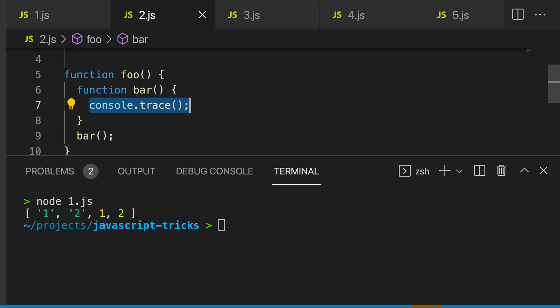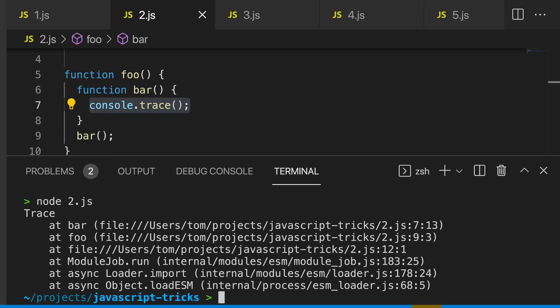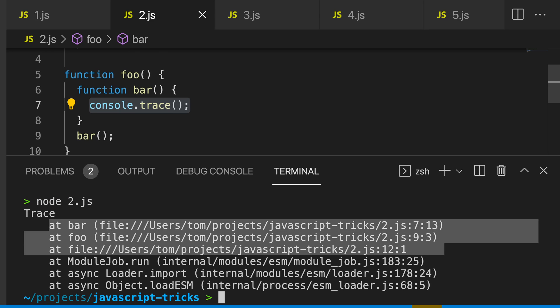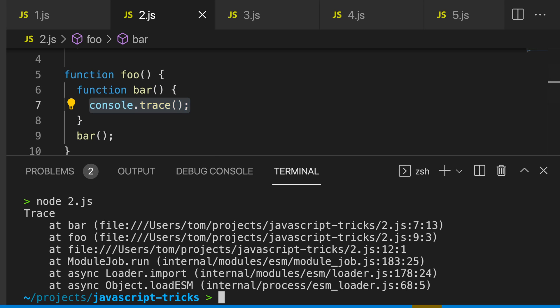Let's run this. You can see here we get a stack trace of what was called. If you want to see the call stack of your application, simply put in a console.trace and you will get some really handy output for debugging.